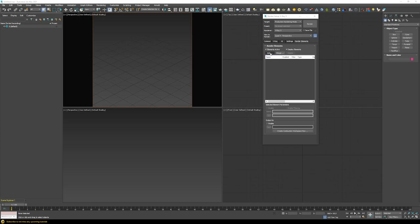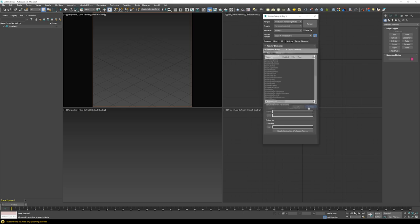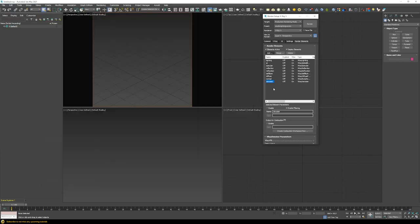Now let's head to Render Elements. Inside here you can add render elements to recompose your picture in post or to evaluate what's happening in the different channels — lighting, GI, reflection, etc. Instead of adding them manually, I created a preset you can find in the description below. Just load this preset and all the important render elements are added: lighting, GI, specular, reflection, refraction, self-illumination, diffuse, normal passes, and a denoiser that you can easily enable.